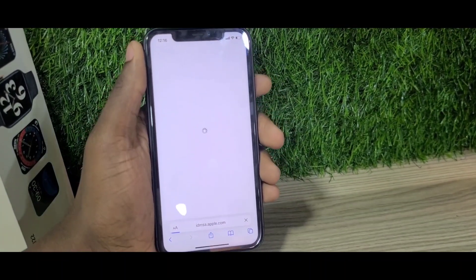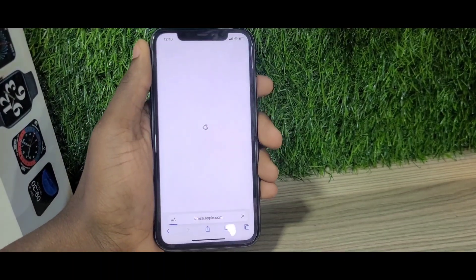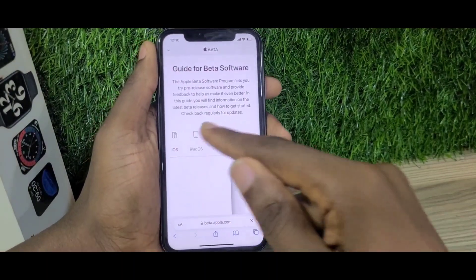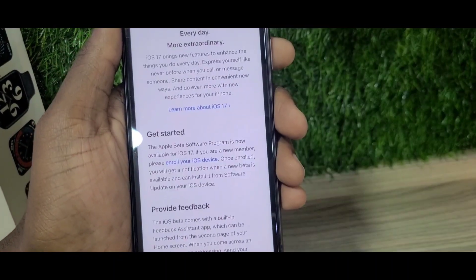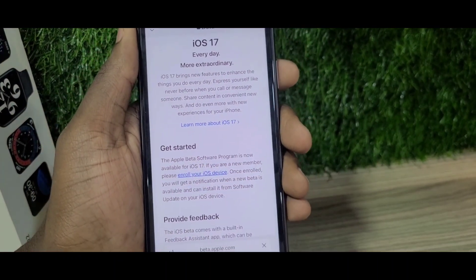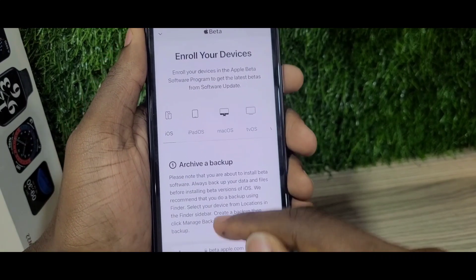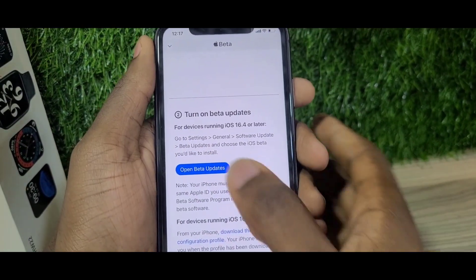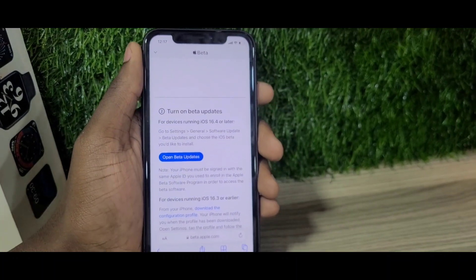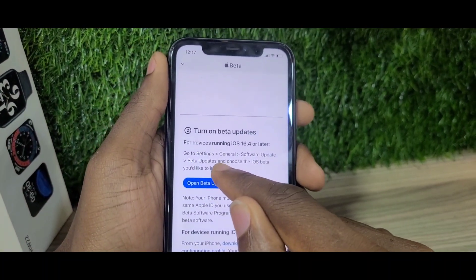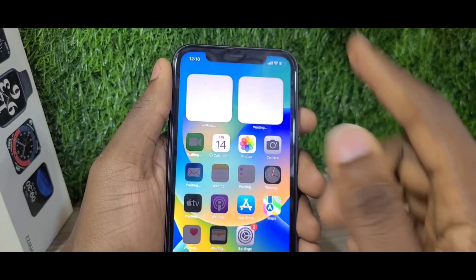After entering your password, you'll get another page where you can enroll in the beta program. You'll see a blue link that says Enroll — click on that. Then you'll get another page with a blue button that says Open Beta Update. Clicking that will take you to your Settings and open the beta update section.